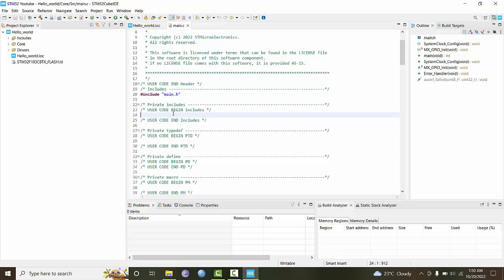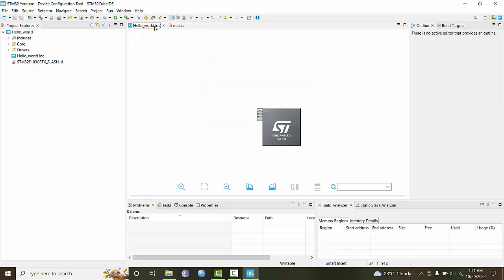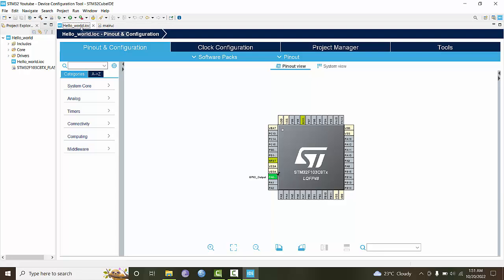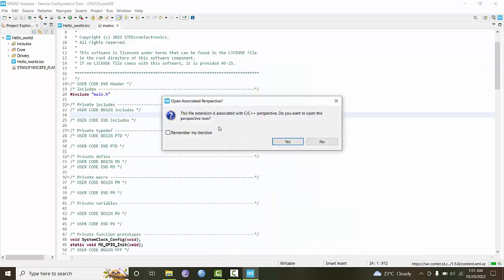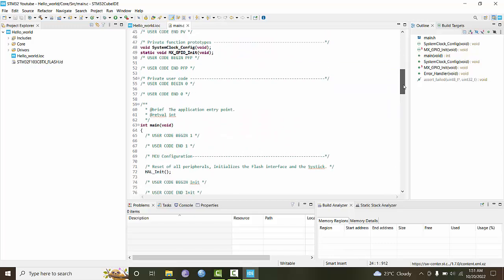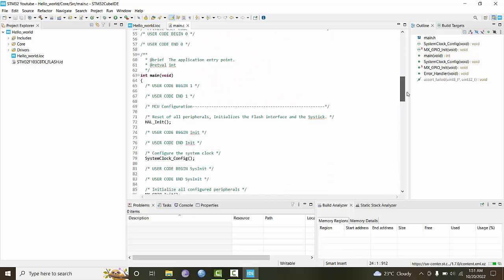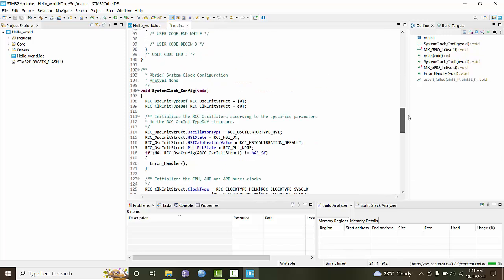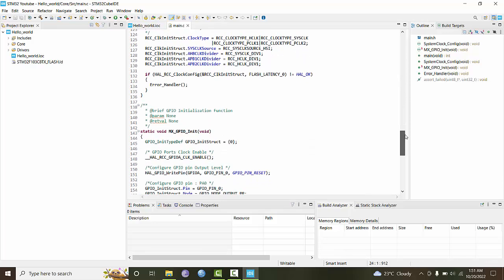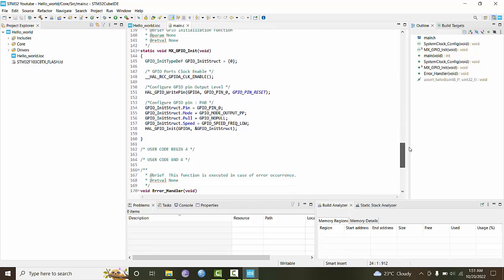This is required because if you change the pin configurations in the visual tool, the regenerated code will overwrite your code. But if you honor these comments, it will be preserved. Here is your main function with codes generated by the graphic tool.